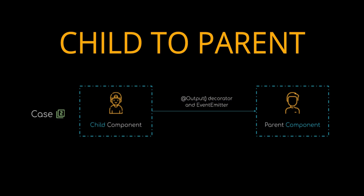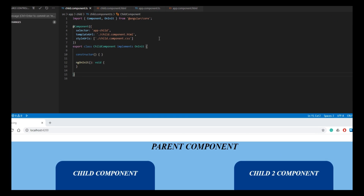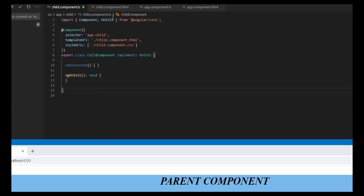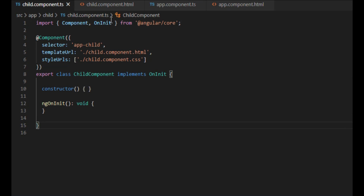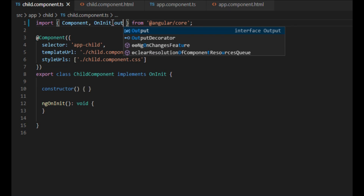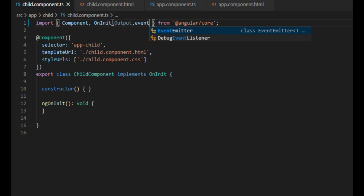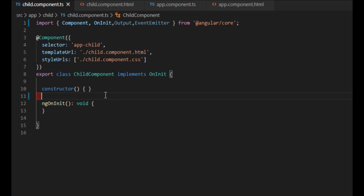In our second case, we will be passing data from the child component to the parent component with the help of events. We will pass data from the child component when an event is triggered. We will be creating a button — when the button is clicked, the string will be passed to the parent component. Let's start by importing the output decorator in our child component.